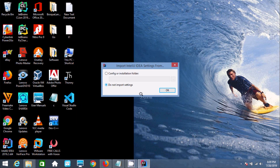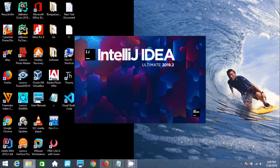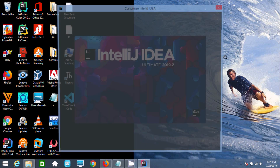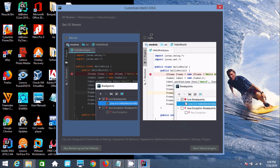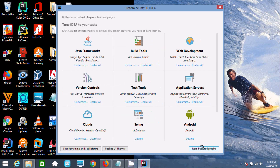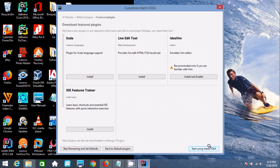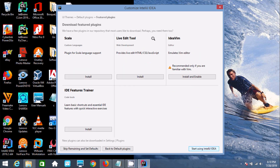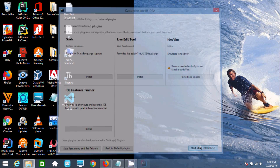After the icon is created, double-click IntelliJ IDEA 2019. Click 'Don't import settings'. Then click through the next plugin screens — you can enable or disable options as you prefer. You can also select light theme or other UI options.